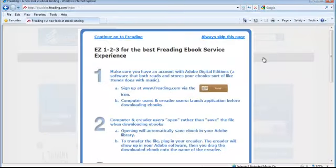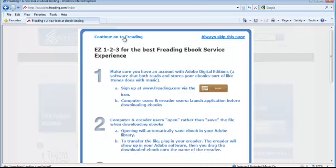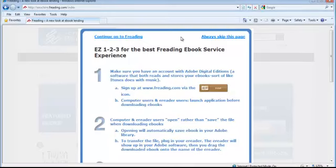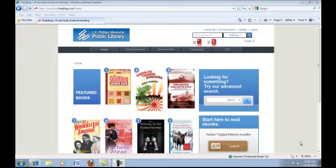You may see a screen with information on how to use Freeding. You can click Continue on to Freeding if you'd like to see this message again, or always skip this message if you do not want to see it again. You are now on the Freeding website.